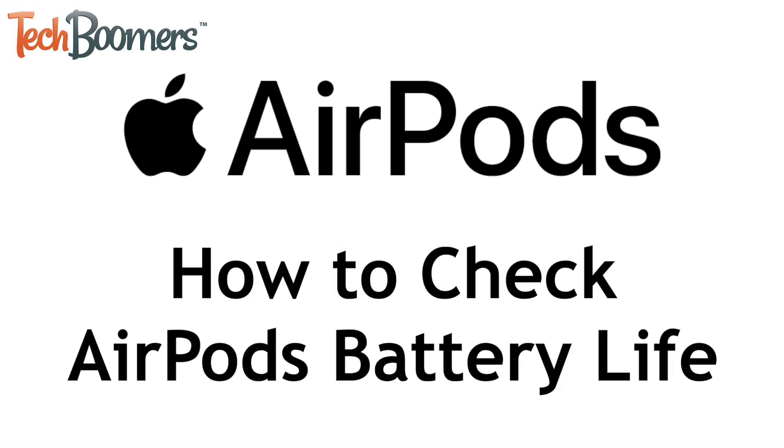Want to know exactly how much charge is remaining on your AirPods battery? I'm Jessica from techboomers.com, and in this video, I'll be showing you how to check the battery percentage of your AirPods. Now let's get started!